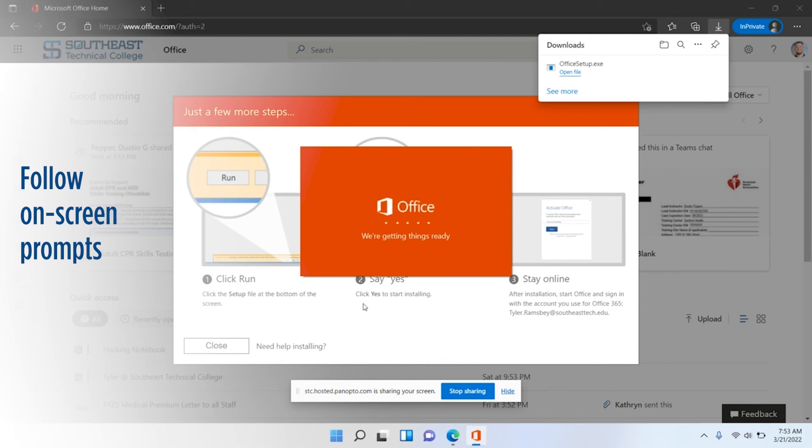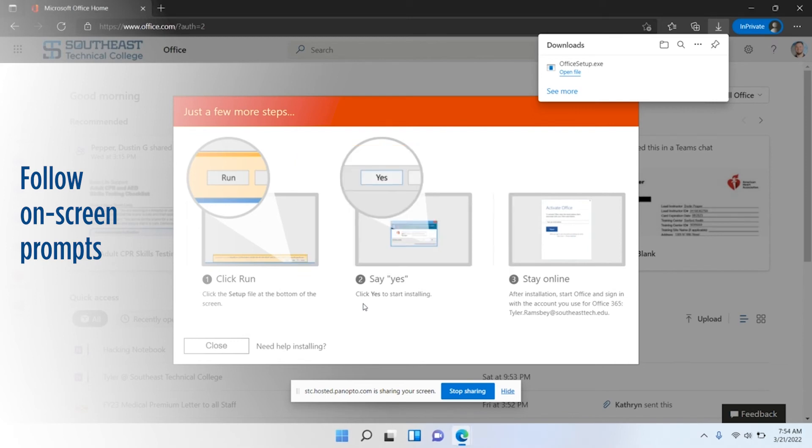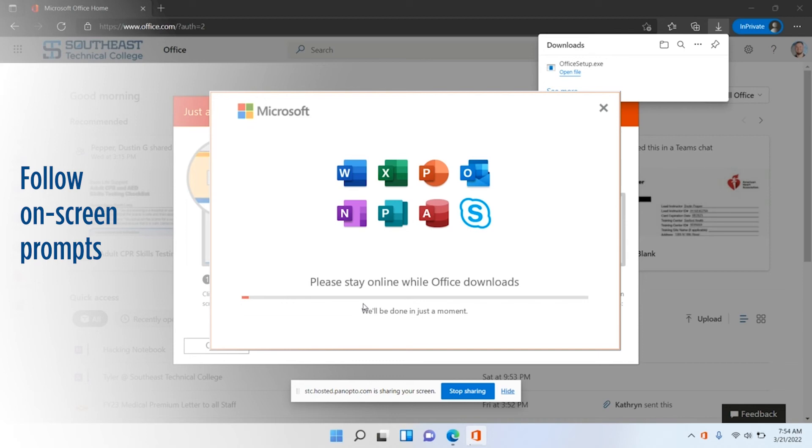Now this takes just a little bit. It says we're getting things ready, and now it says we'll be done in just a moment. It takes about anywhere from two to five minutes to do this depending on your computer and your internet connection.